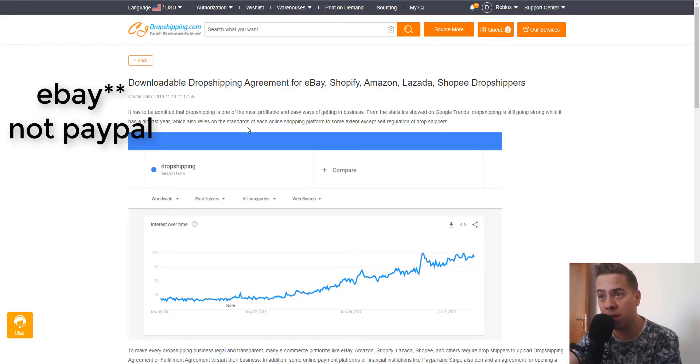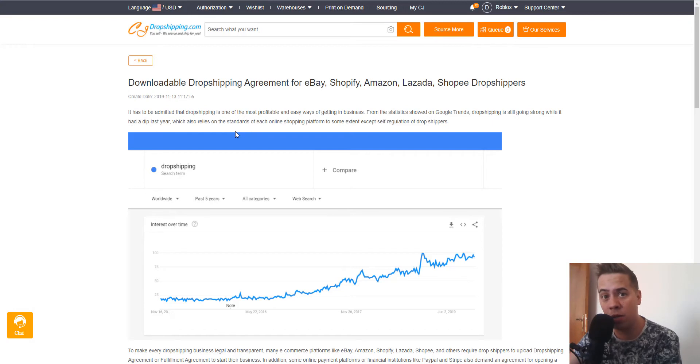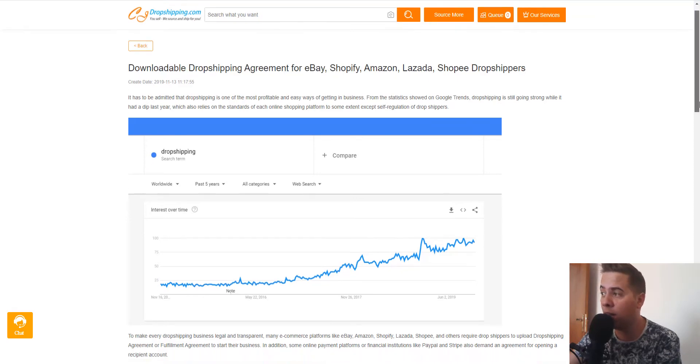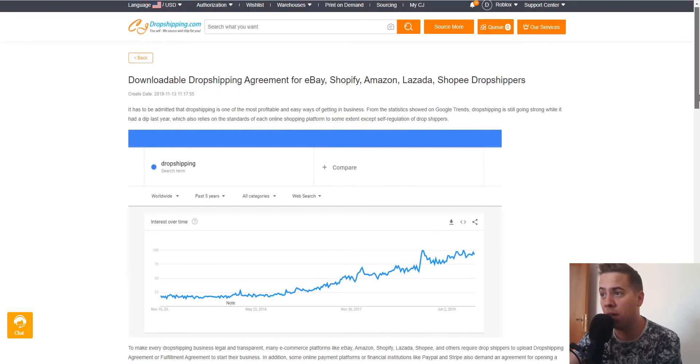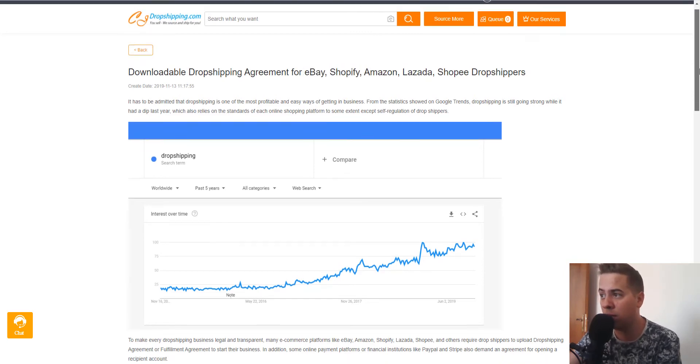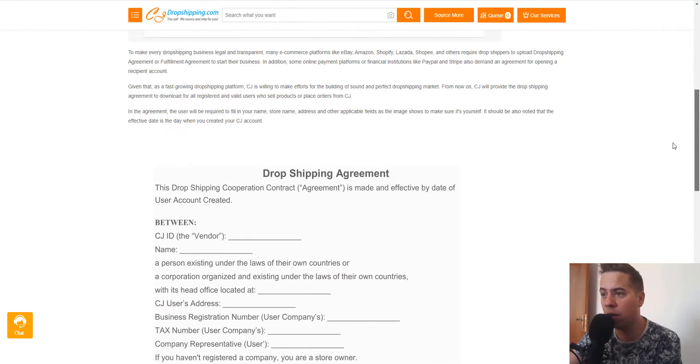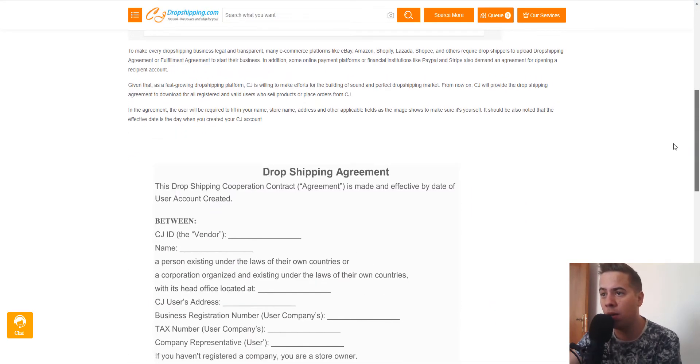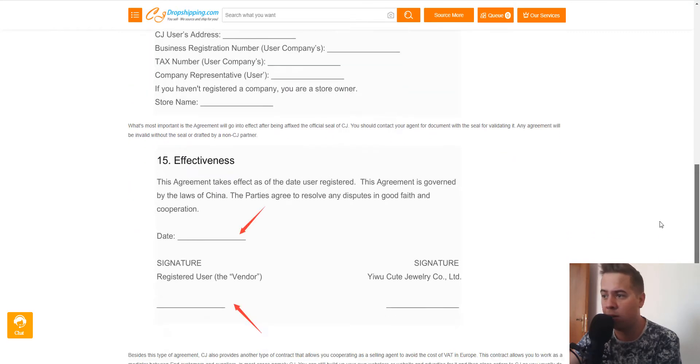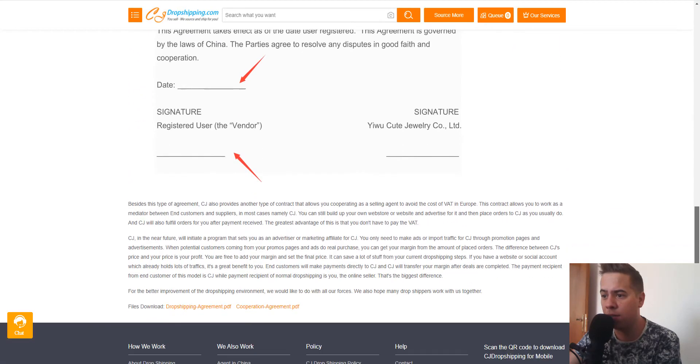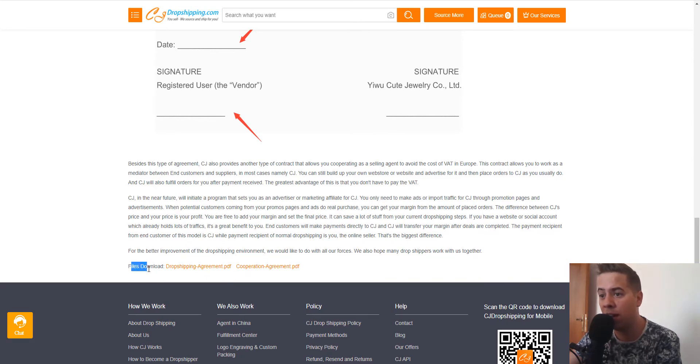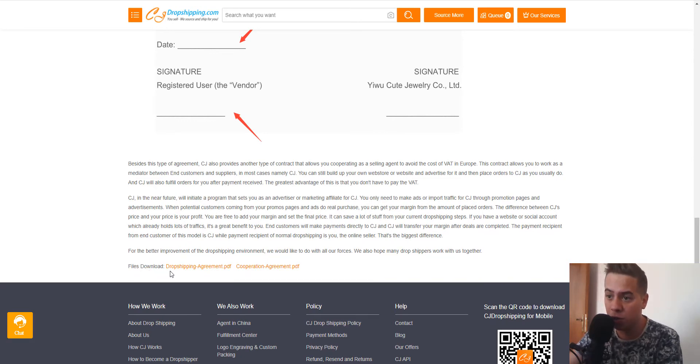You can find this file - it's a PDF from eBay for eBay dropshipping, Amazon, and others. When you go there, you can see the file download link here.